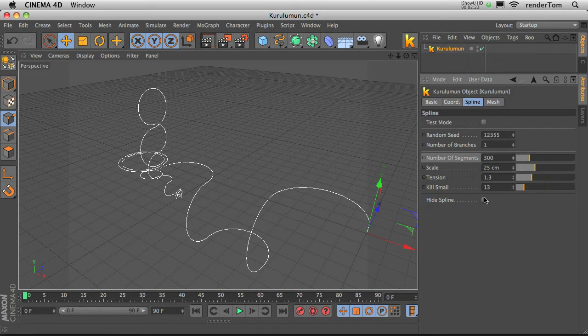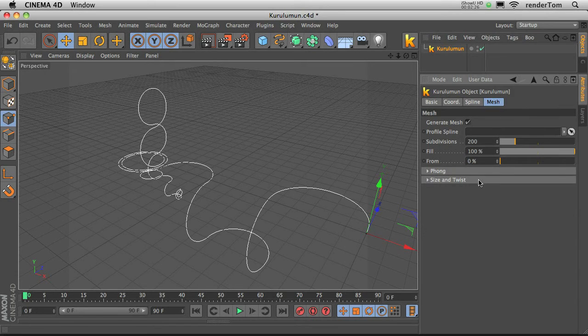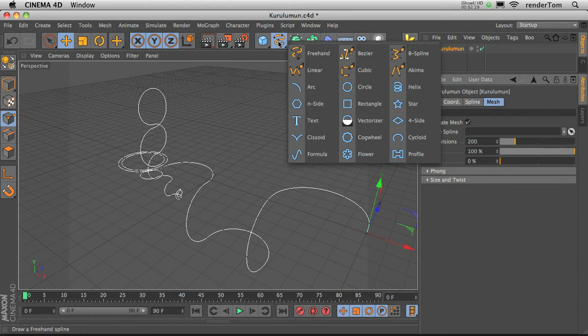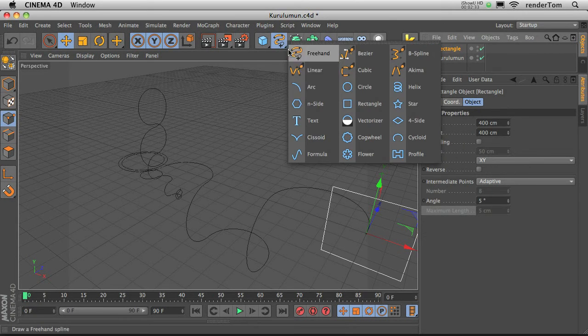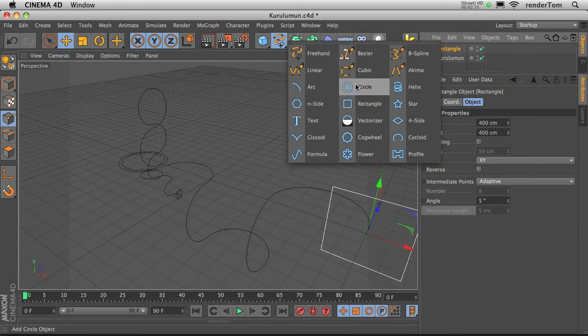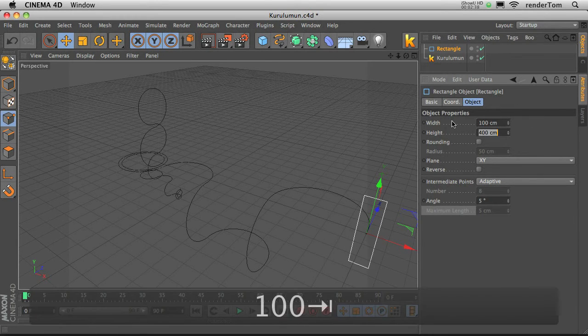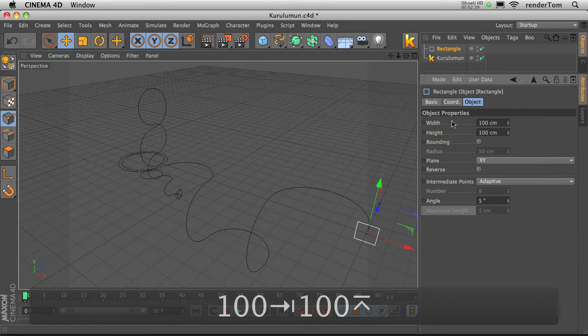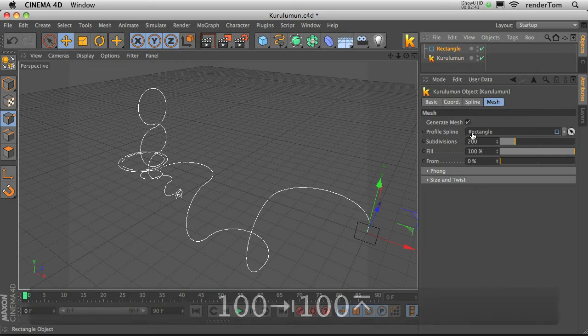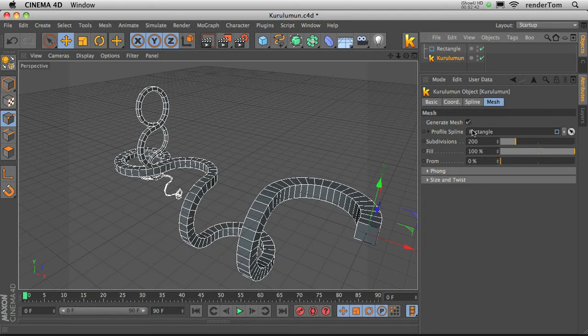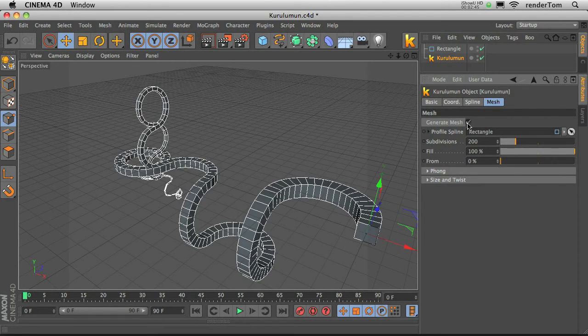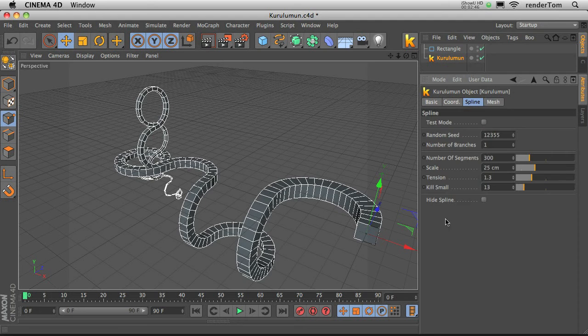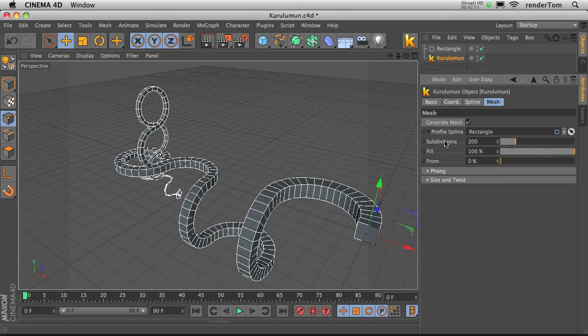Easy. And now Mesh tab. For Mesh we should add some rectangular, or any of these closed splines. Lower down the size, drop it here, generate mesh. Easy, let me just make a hide spline. Okay, there we go.